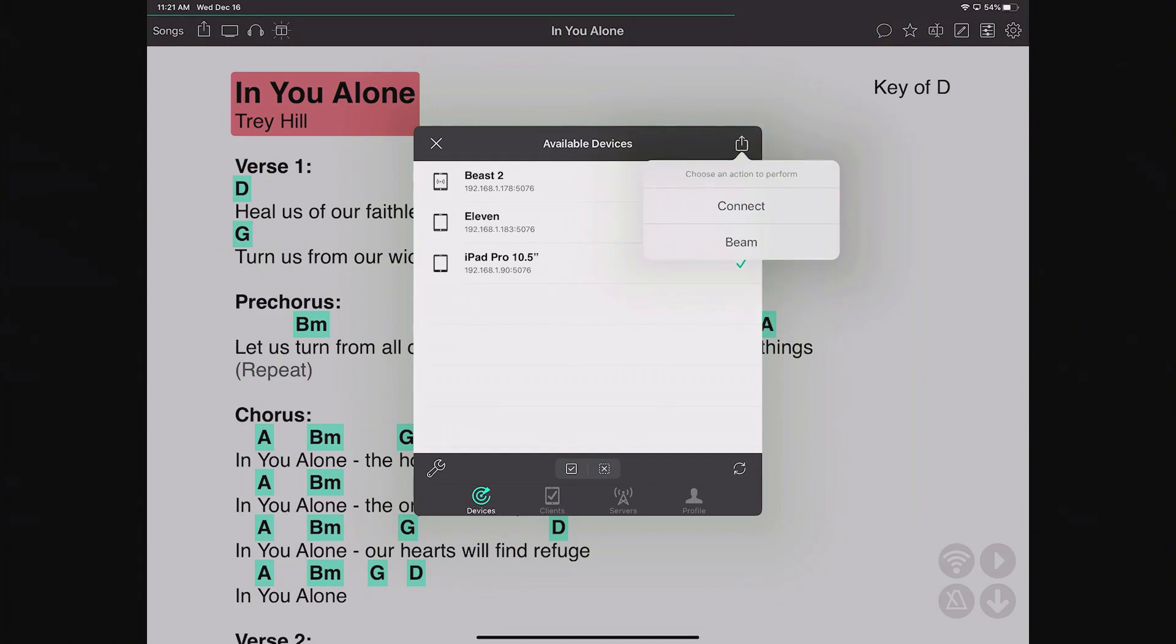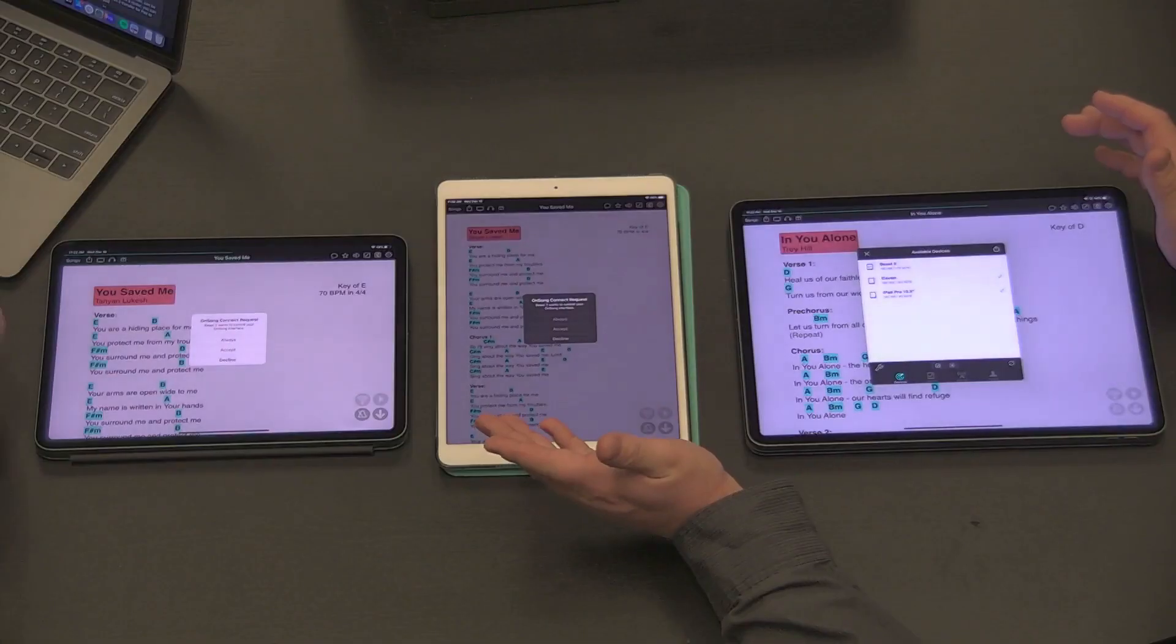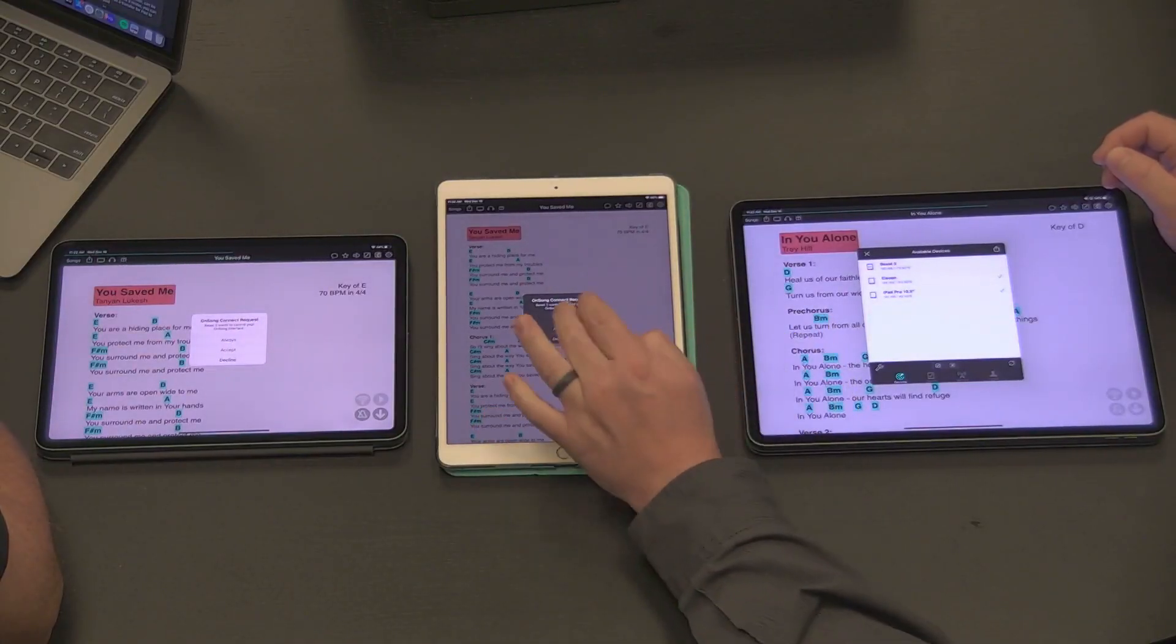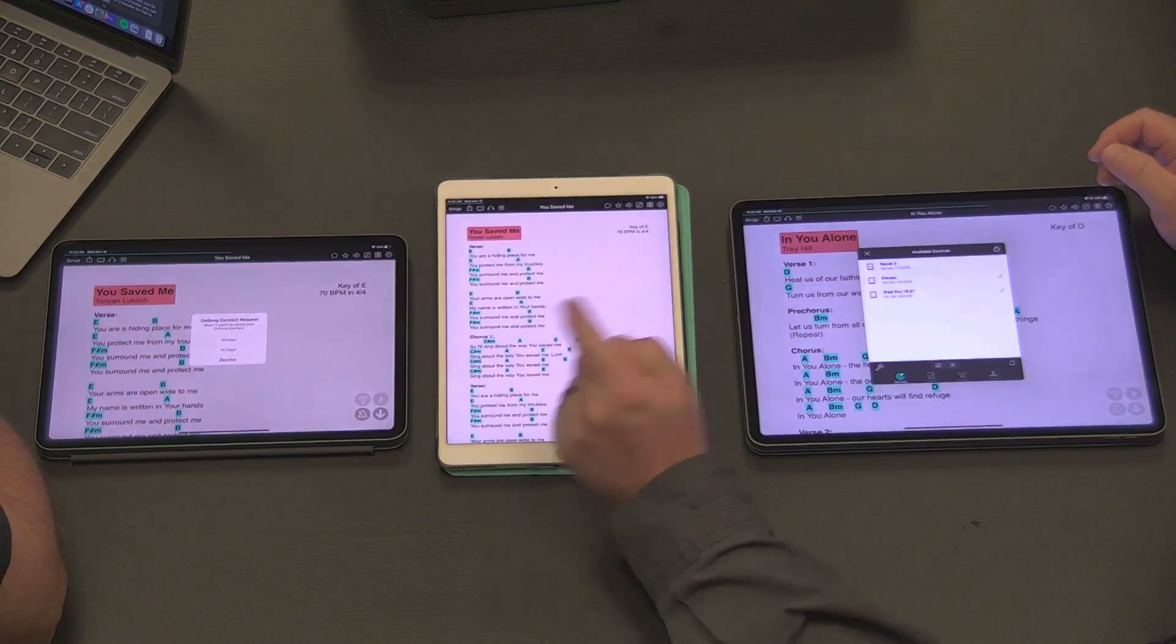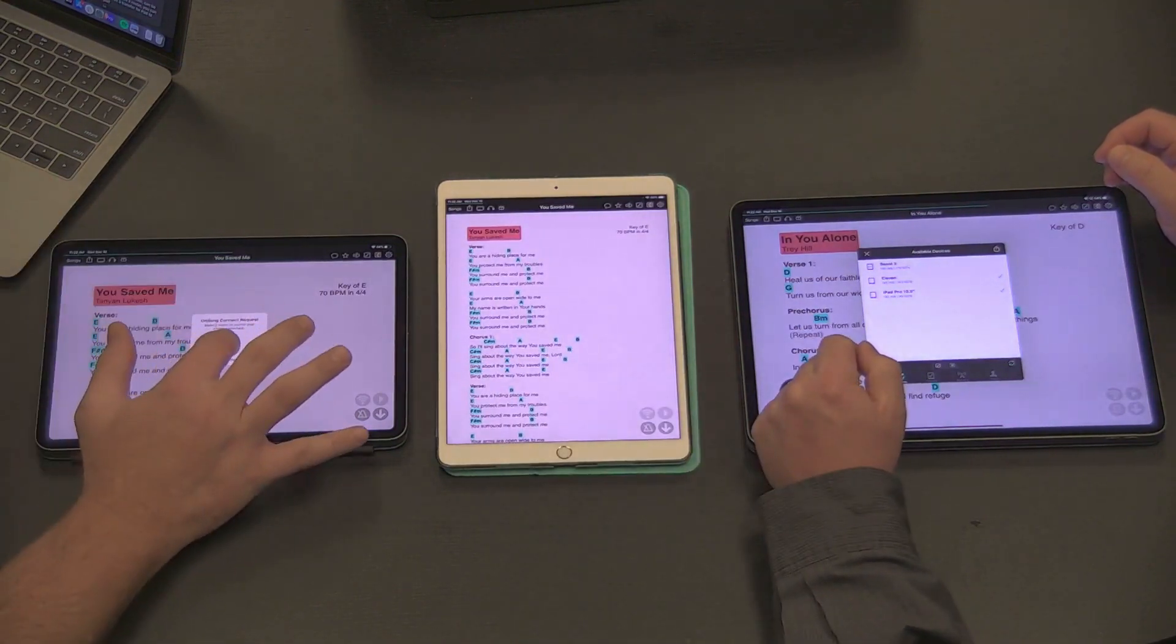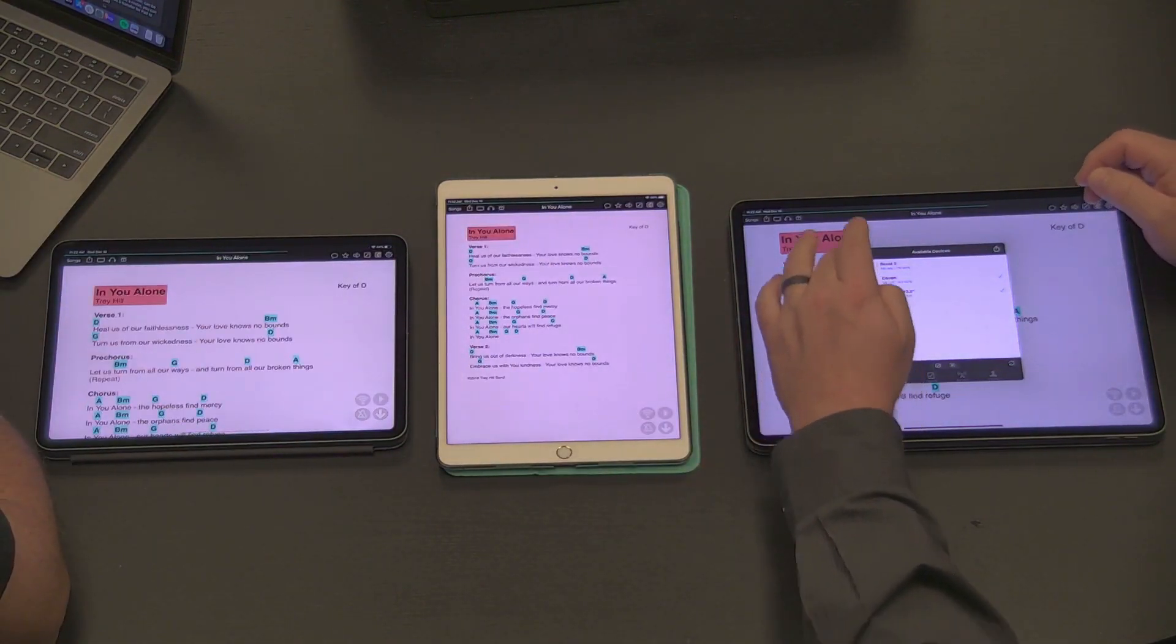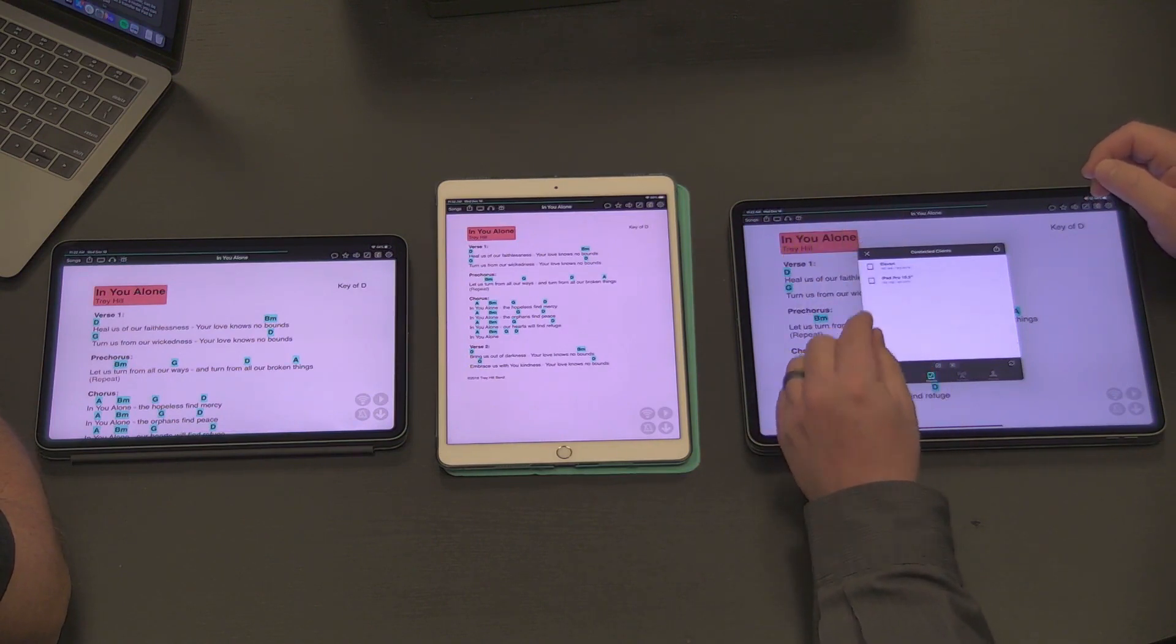Then I can tap on this square with an up arrow and choose to either connect to them. Connecting basically means I can stream to them, control their device, or beam to them. I'm going to request to connect to them and then they get a request and can tap accept. There we go.